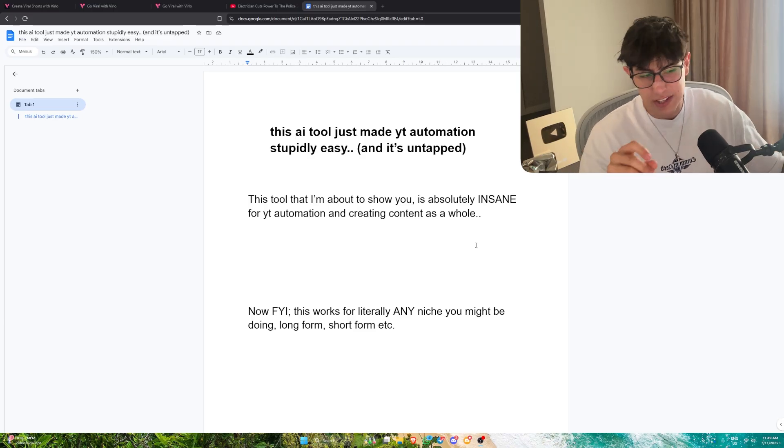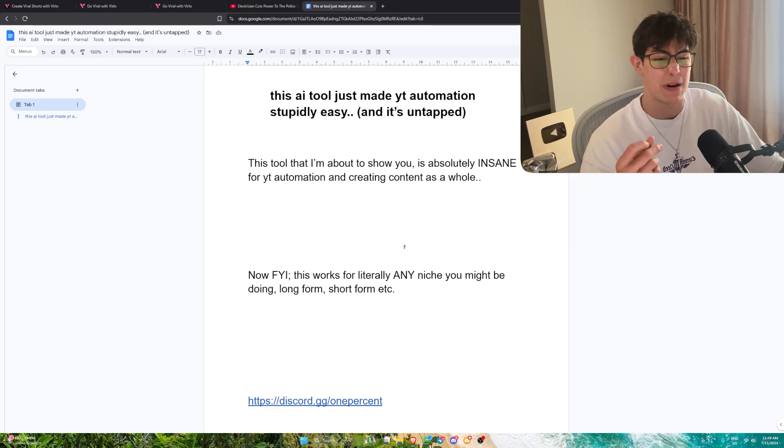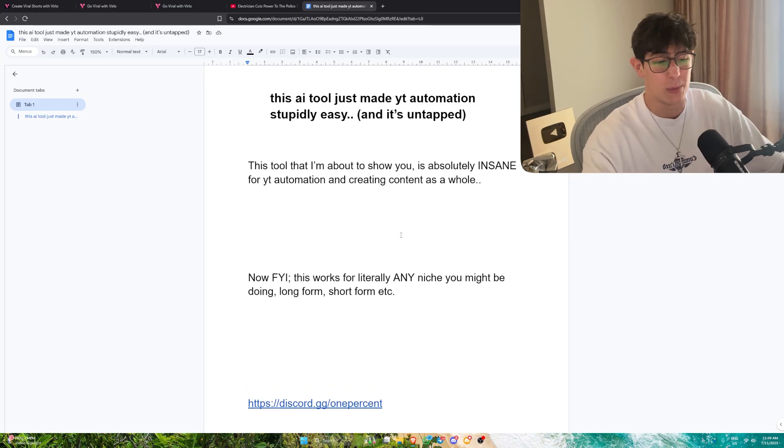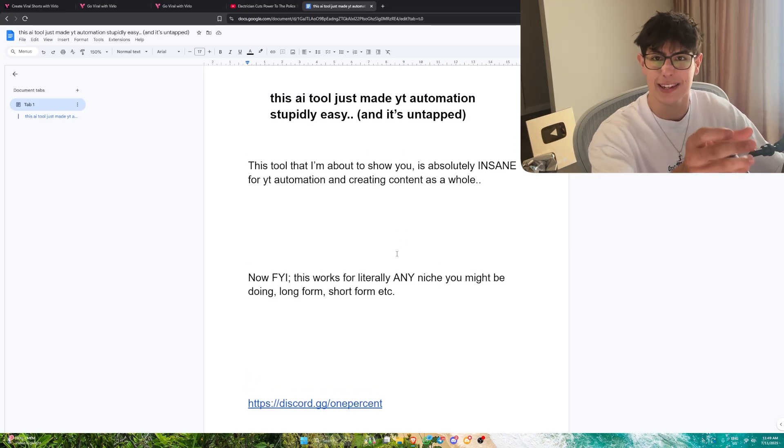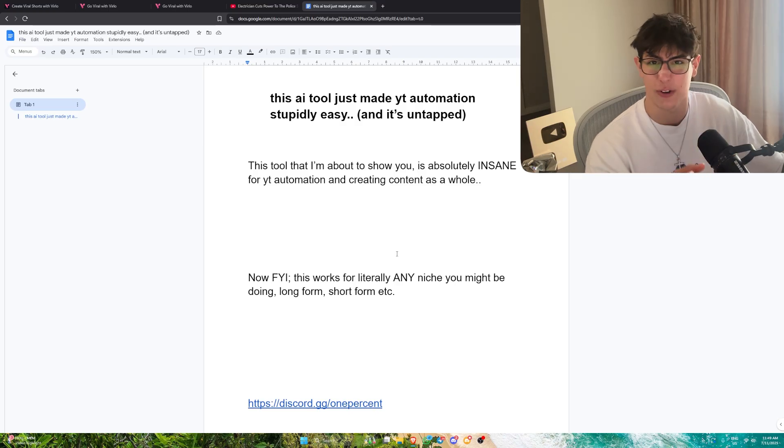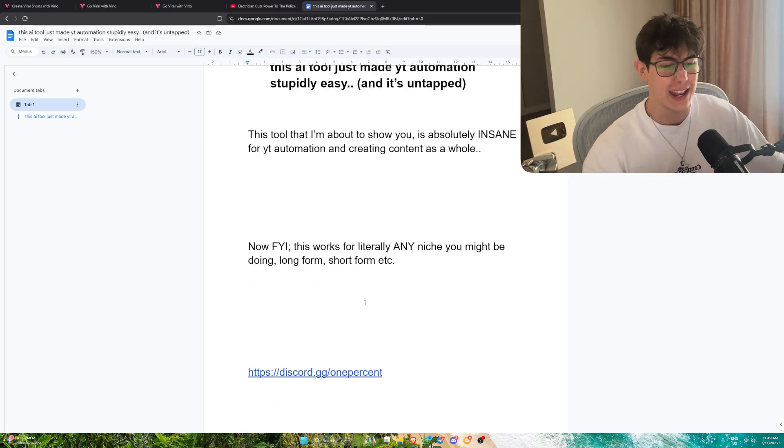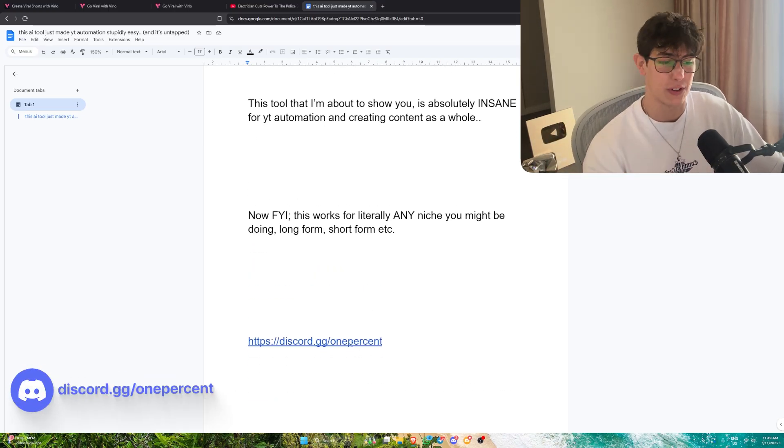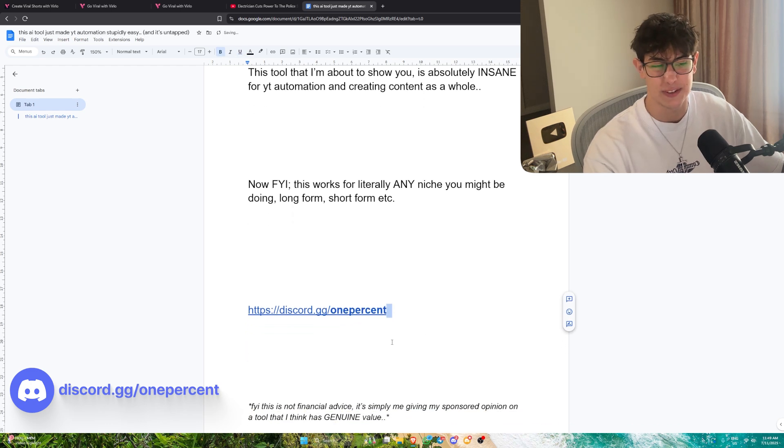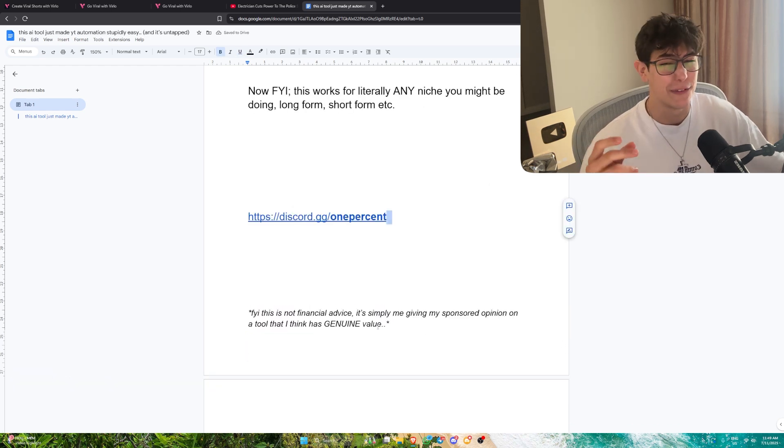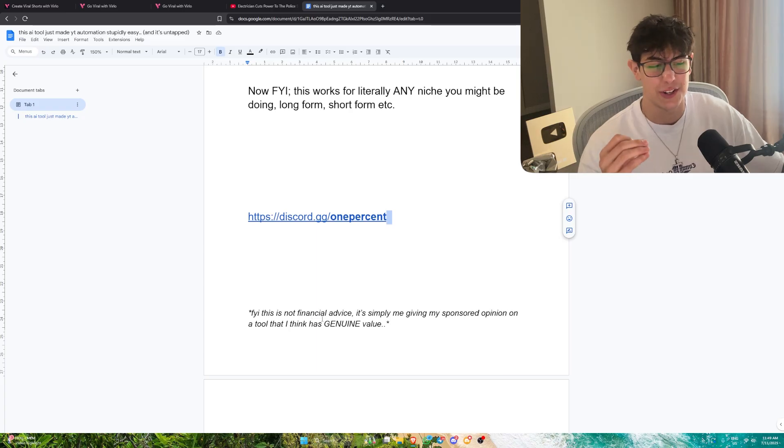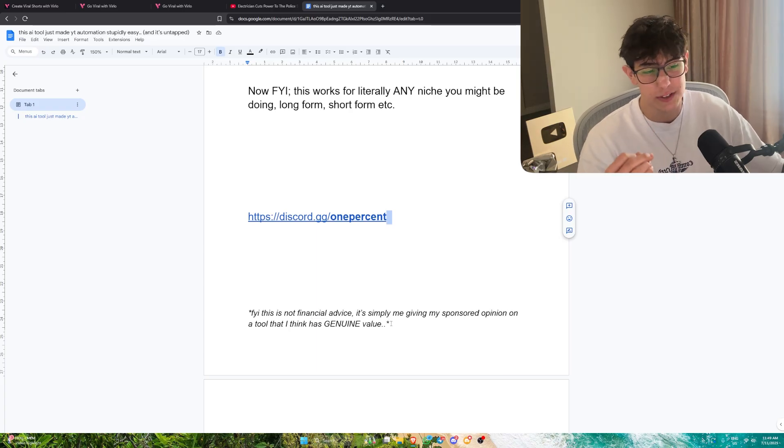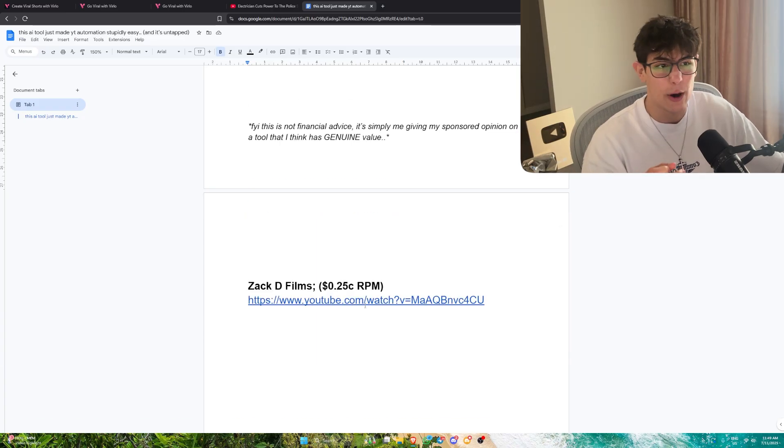Little FYI, this literally works for any niche you might be doing, whether it's long form, short form, or even ultra long form. You could use this to make secondary scenes that are used in the actual content. Really quickly, if you want to join my public Discord server, that's discord.gg/1%. Before we get into this value bomb, this is not financial advice. It's simply me giving my sponsored opinion on a tool that I think has genuine value.